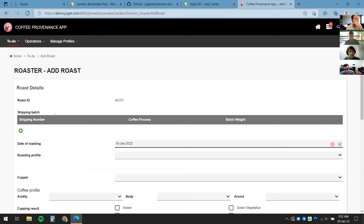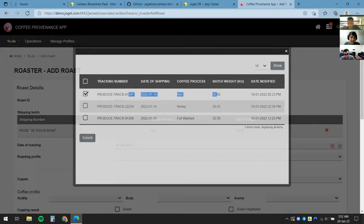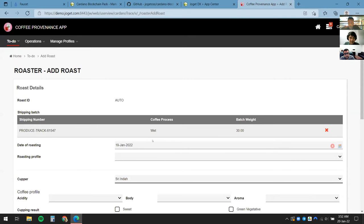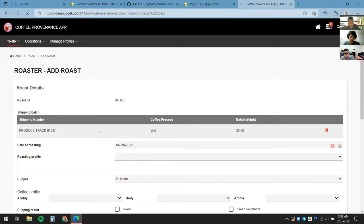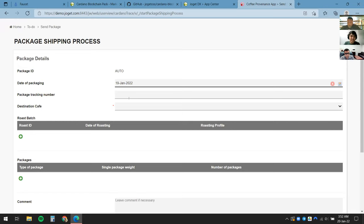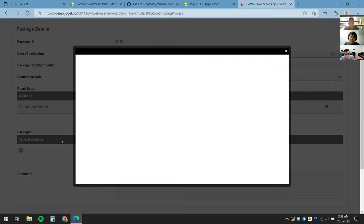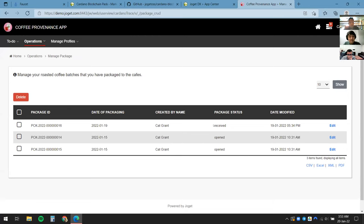From the roast batch form, we can select which produce has arrived at our factory, click Submit, register it, and input information like the roasting profile and coffee profile. Once multiple roast batches are created, it's ready to ship to the cafes. We click Send Package, input the packaging date, tracking number, select a café, select the roast batch, and input the weight and quantity. Once sent, we await the café to receive it.